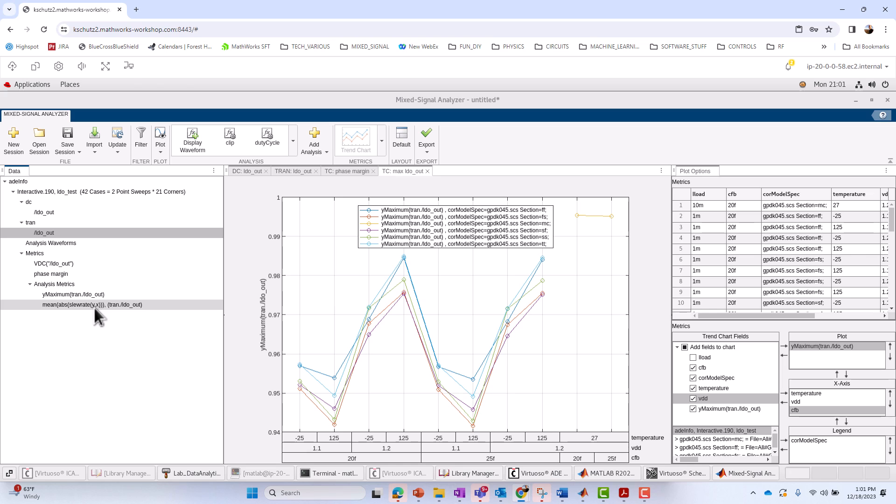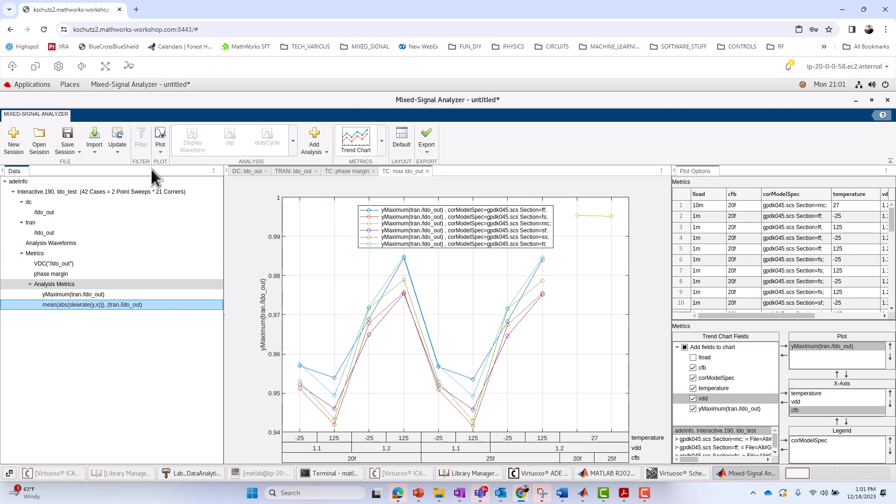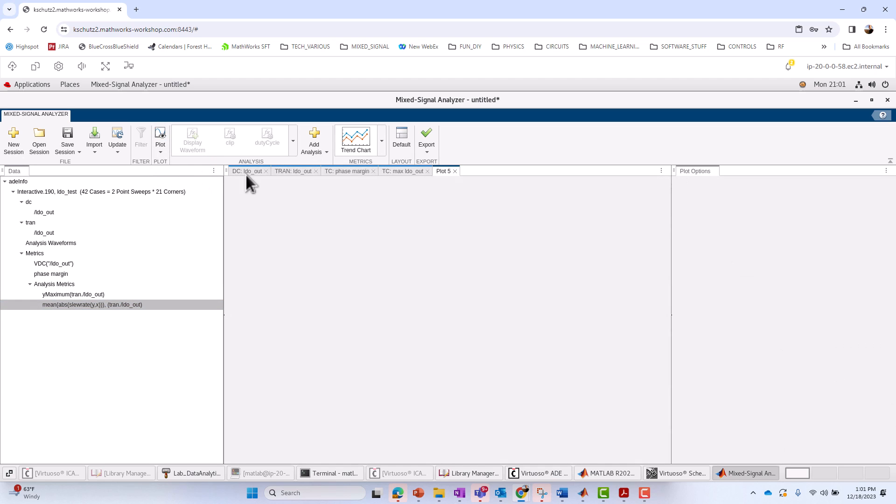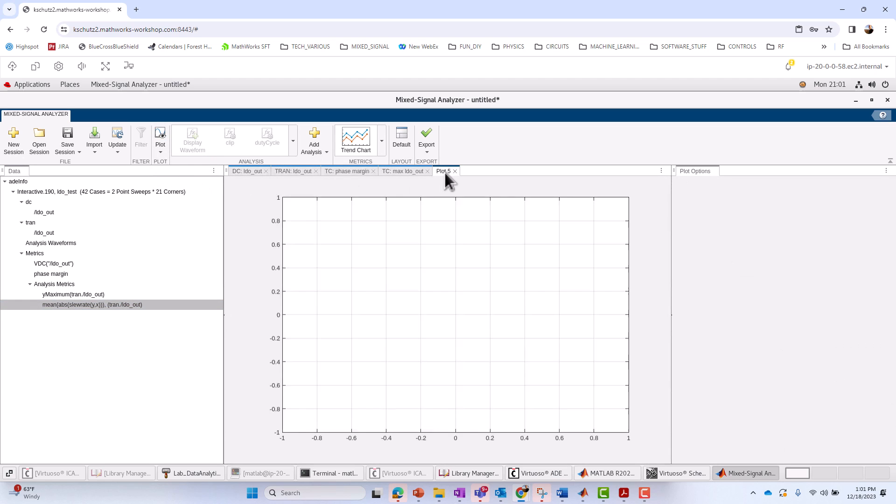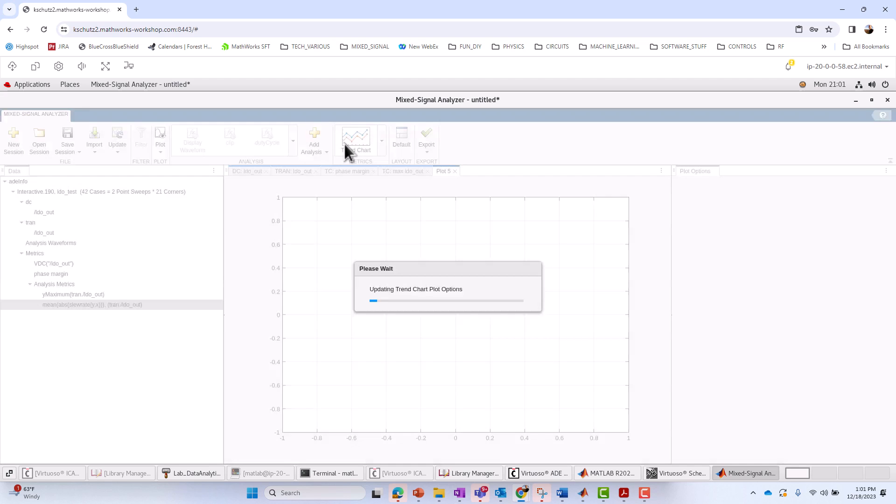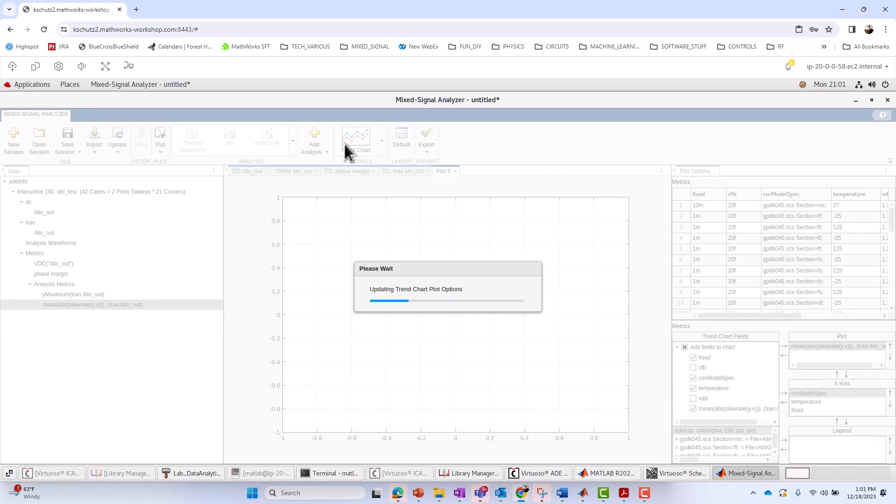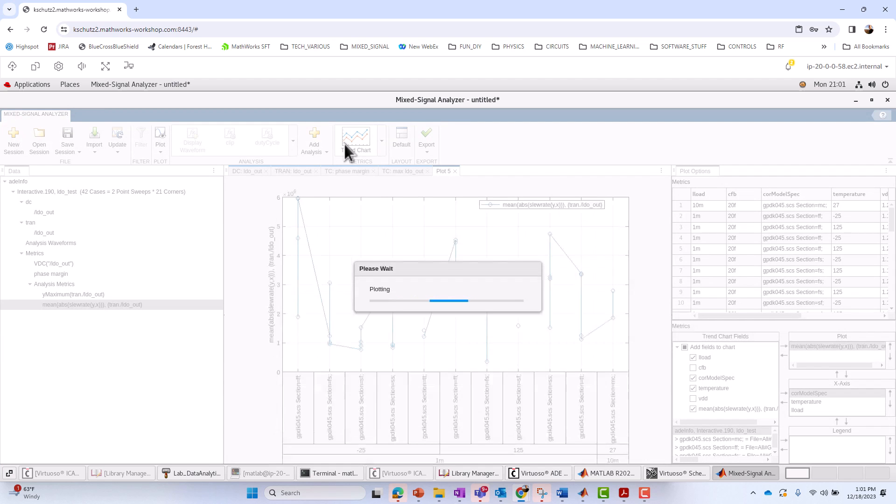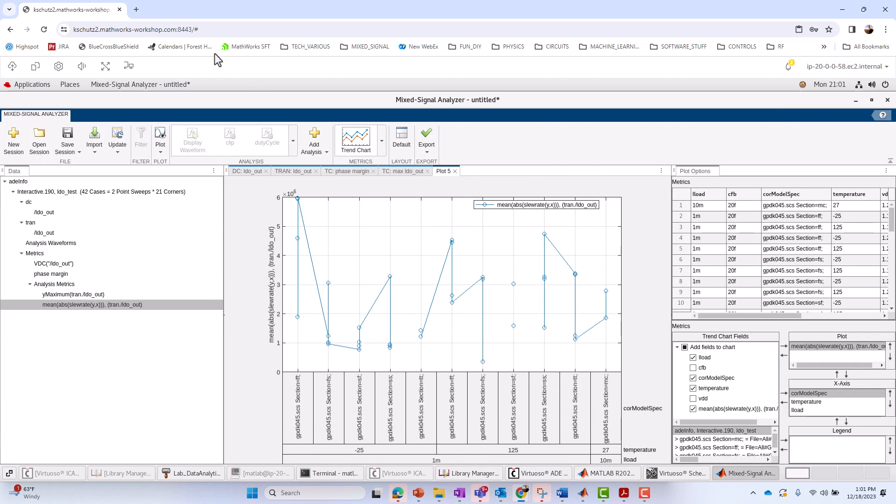And it created a new analysis metric. Again, labeled down here. We could, again, do a trend chart of it. So I'm going to create a new plot. Again, I could rename it as I did earlier. I'm going to click on Trend Chart. And when it comes up, we could, of course, do the same old customizations we did before, which I'll do here.